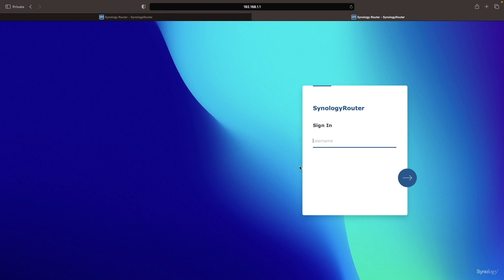You can now log in with the administrator username and password you created earlier to log on to SRM for the first time.